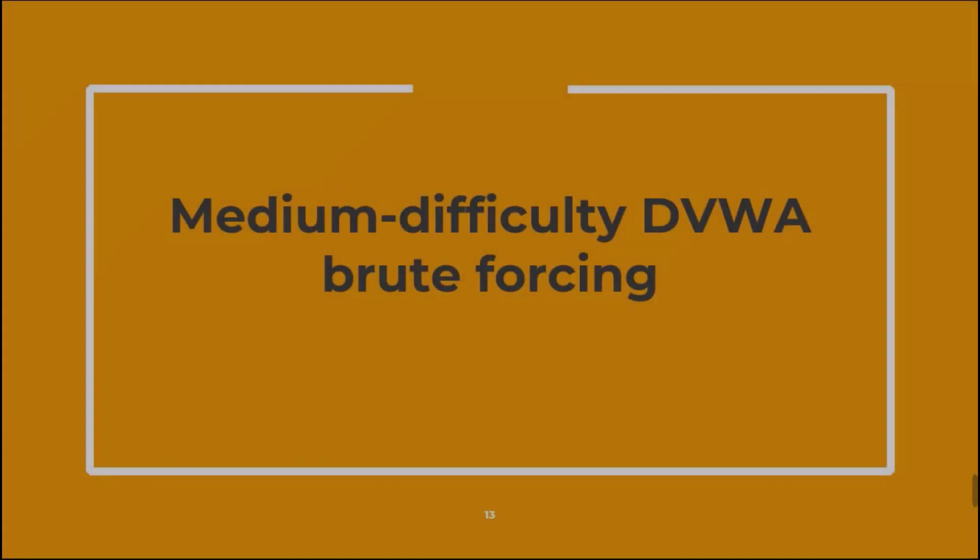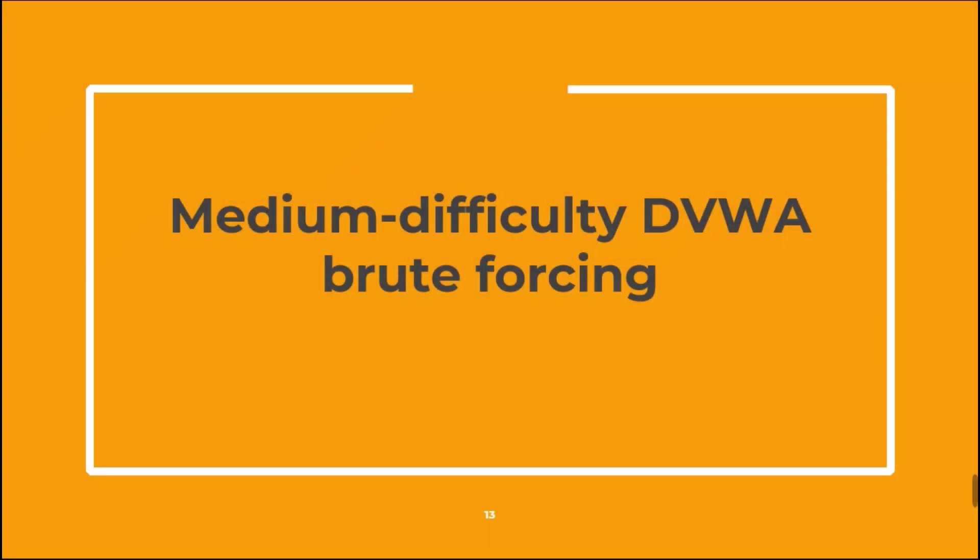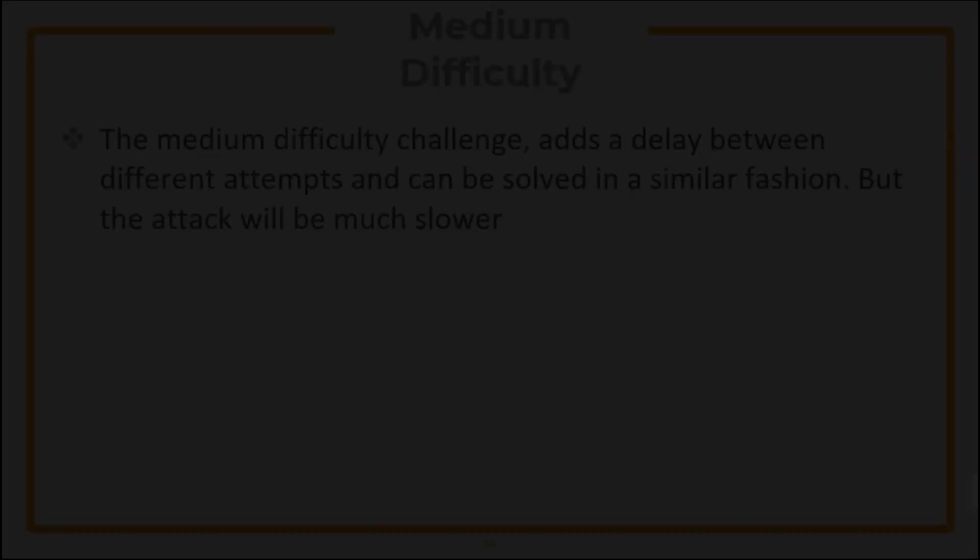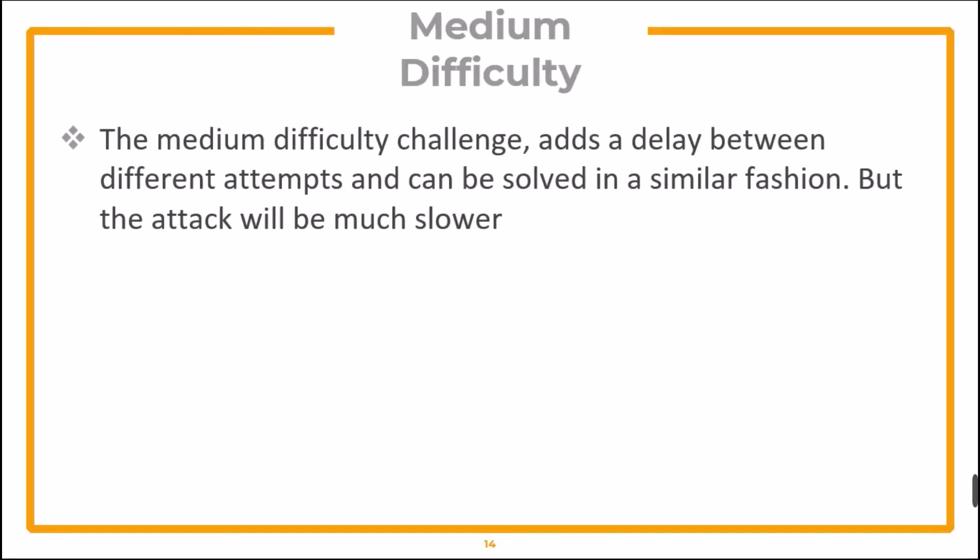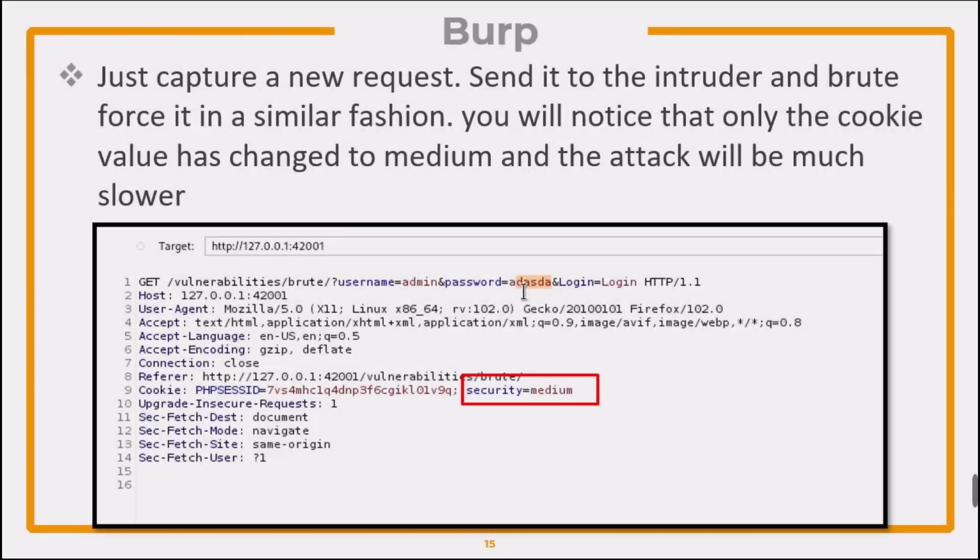Now let's just solve the medium difficulty DVWA brute forcing challenge. The medium difficulty adds a delay between different attempts and can be solved in a similar fashion. But the attack will be much slower. Just capture a new request and send it to the Intruder, and brute force it in a similar fashion. You will notice that only the cookie value has changed to medium, and the attack is much slower.